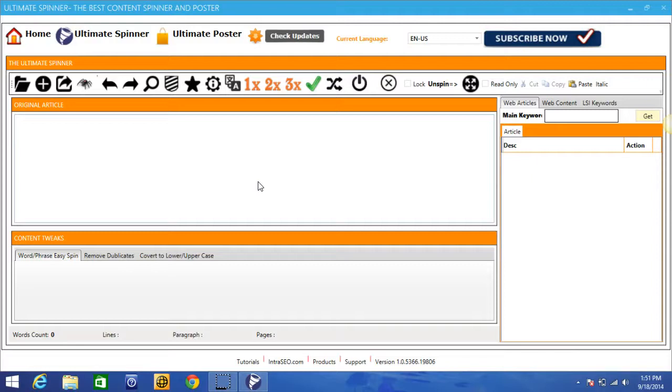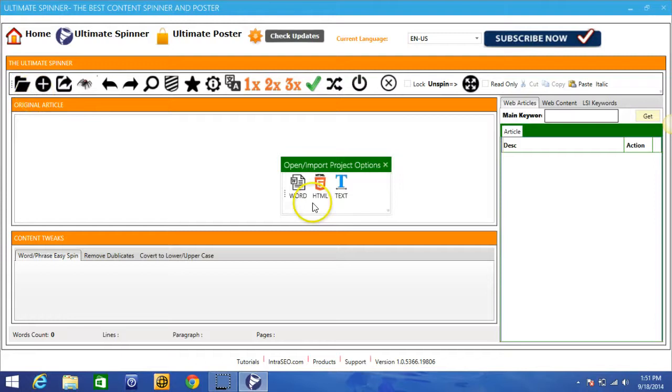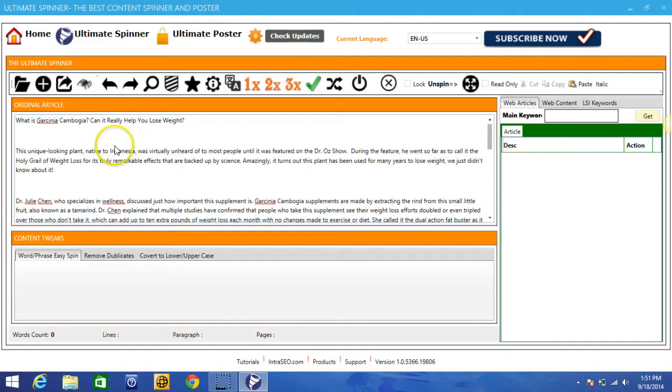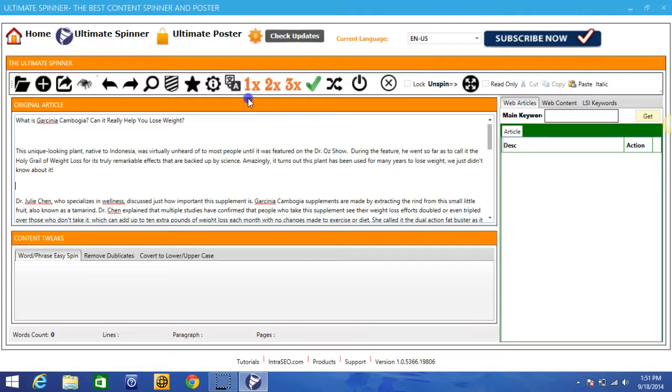So for the purpose of this video I'm going to go ahead and import an article from a text document, and we have a few different options that I'll jump into after as well. But once I have my article imported here, there are a few different options that we have: we have a one, two, and three level spinner, and depending on what kind of article that you want to generate you will choose the one that's right for you.